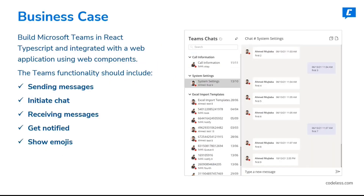Let's talk about the business case. The real business case behind building your own version of Microsoft Teams is to have your own context-based conversations created from your application. There are certain key areas to focus upon: it should be able to send messages, so whatever messages get posted from your custom implementation should get synced to Microsoft Teams.